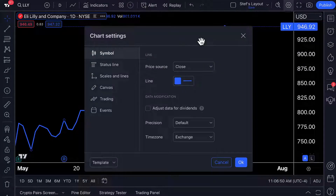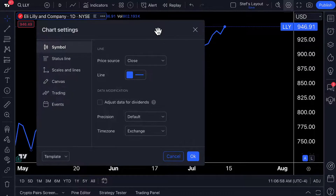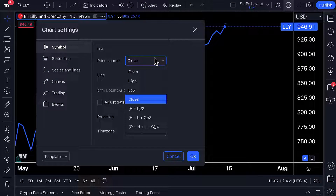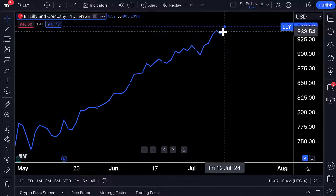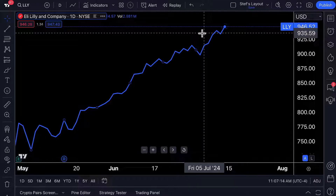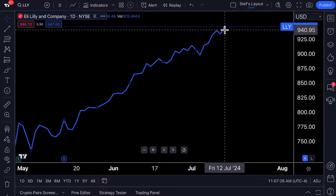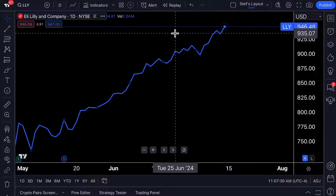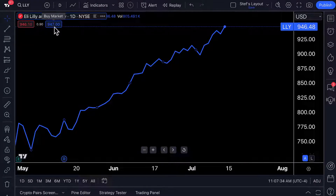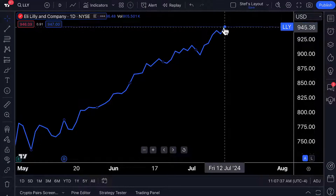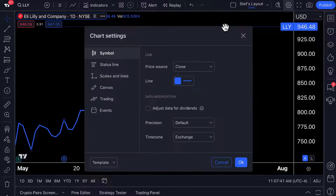If we double click on this line chart, it's important to know that it says here: price source — close. This chart settings menu gives us the capability to fully customize our line chart, meaning how do we want each price point to be plotted on the chart? Because we have close selected, each price point on the chart is going to be plotted based off of the closing price of this specific time interval. In this example, we're looking at Eli Lilly — a healthcare stock that trades on the New York Stock Exchange. At 4 p.m. Eastern time, when the NYSE closes, wherever Eli Lilly is trading — currently about $946 to $947 a share — that is the price that will be plotted on the chart, because we have set price source to close.